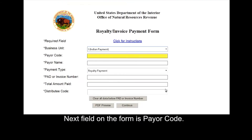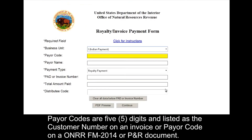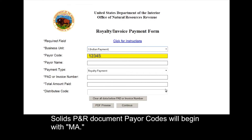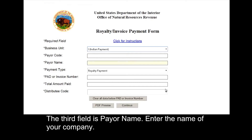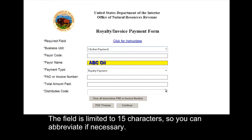The next field on the form is payer code. Payer codes are five digits and are listed as the customer number on the invoice, or payer code on ONRR FM-2014 or PNR document. Solid PNR document payer codes will begin with MA. The third field is payer name — enter the name of your company. The field is limited to 15 characters, so you can abbreviate if necessary.